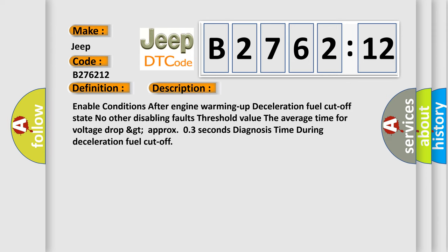And now this is a short description of this DTC code. Enable conditions: after engine warming up deceleration fuel cutoff state. No other disabling faults. Threshold value: the average time for voltage drop greater than approximately 3 seconds. Diagnosis time during deceleration fuel cutoff.